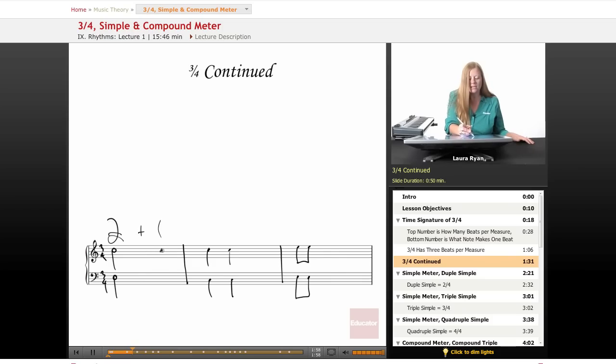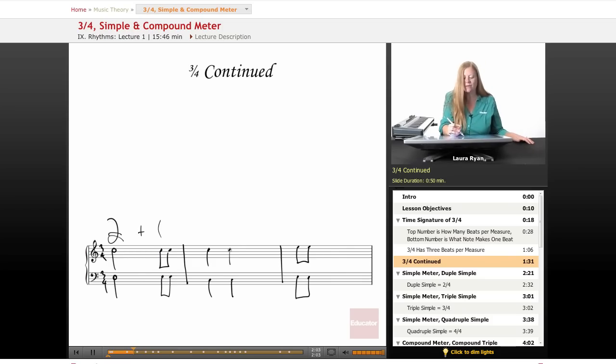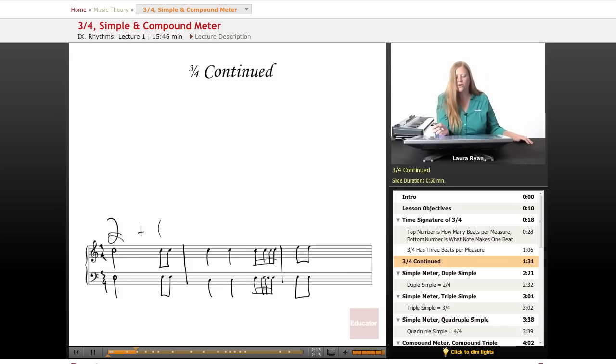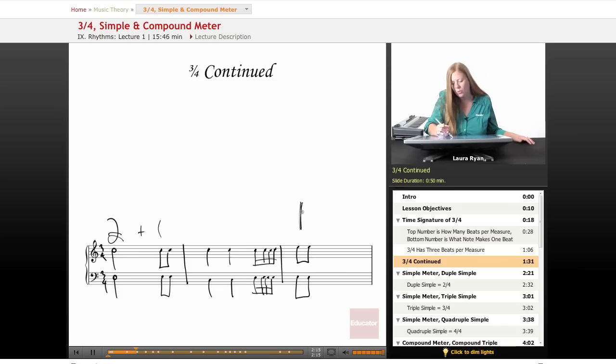Let's add some eighth notes. The second measure we have two counts. We can add and we need another beat to make three. So let's use sixteenth notes. So let's have one beat here. We need two more beats. Let's make a half note.